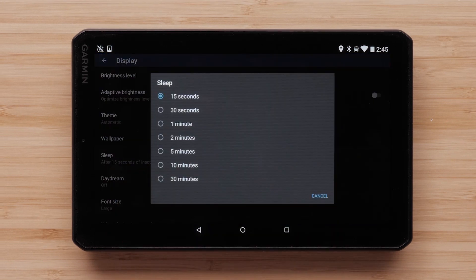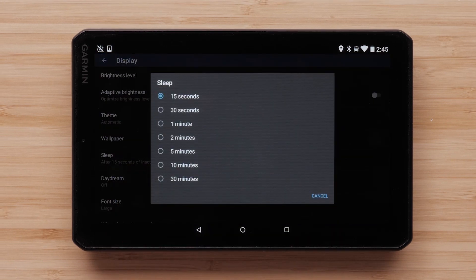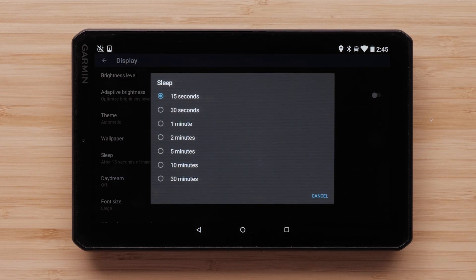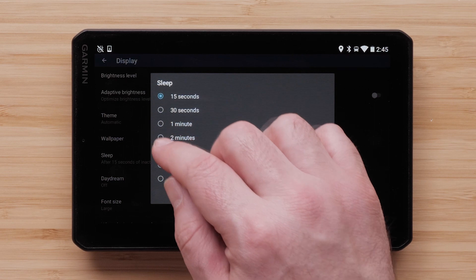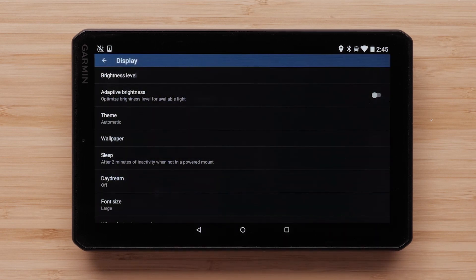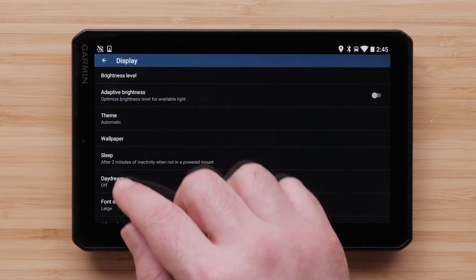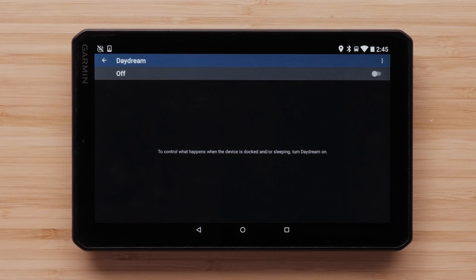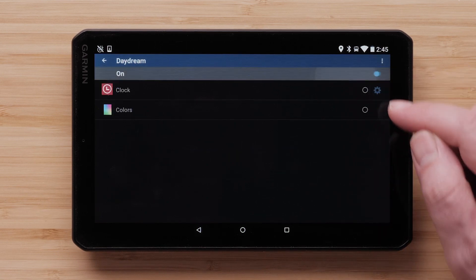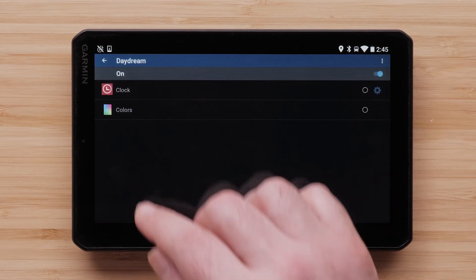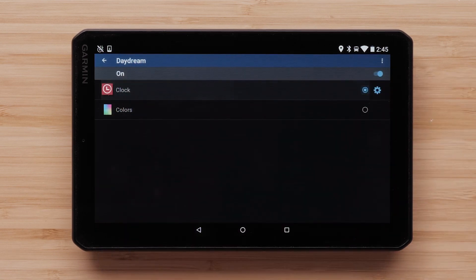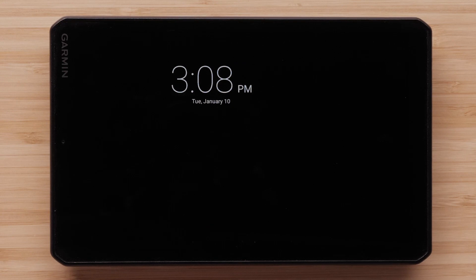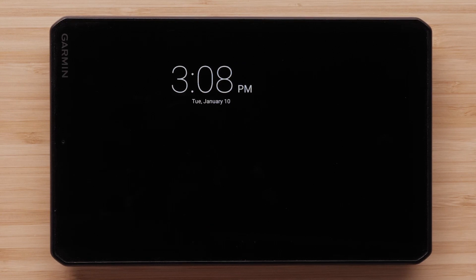Sleep mode is engaged when the VO is not connected to power and it has timed out. You can adjust the VO sleep timer from 15 seconds up to 30 minutes. You can avoid sleep mode by using the daydream option. Turn the daydream option on. You can set the VO to show the time or have colors moving around the screen when the VO is in daydream mode.